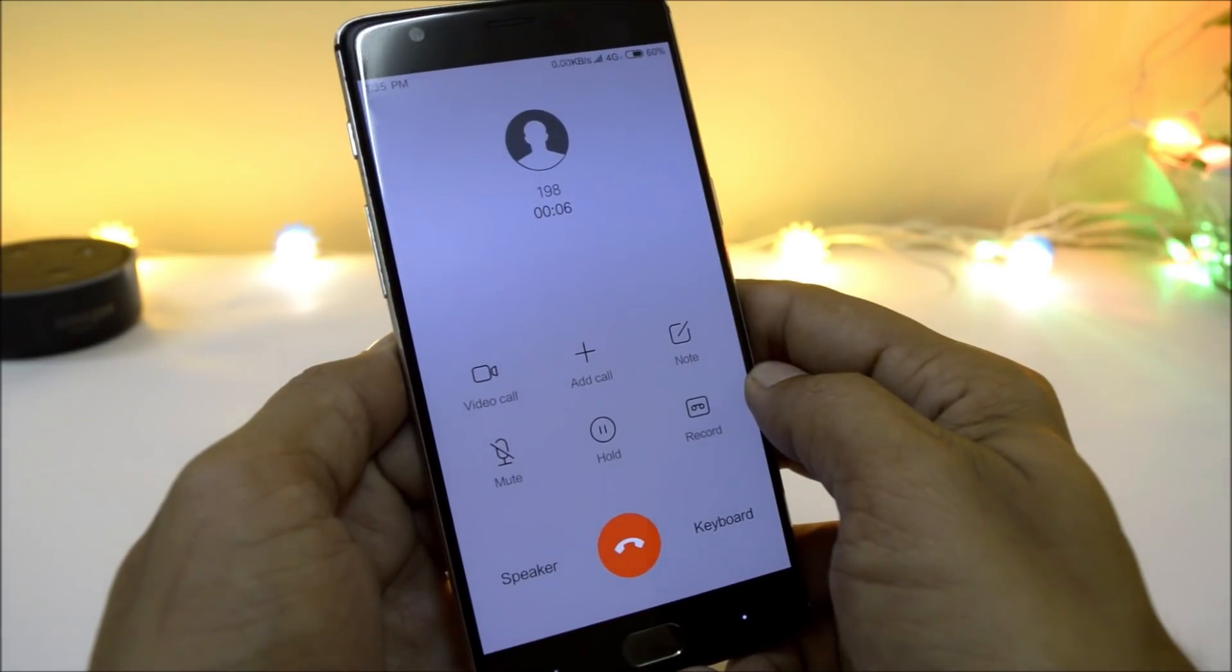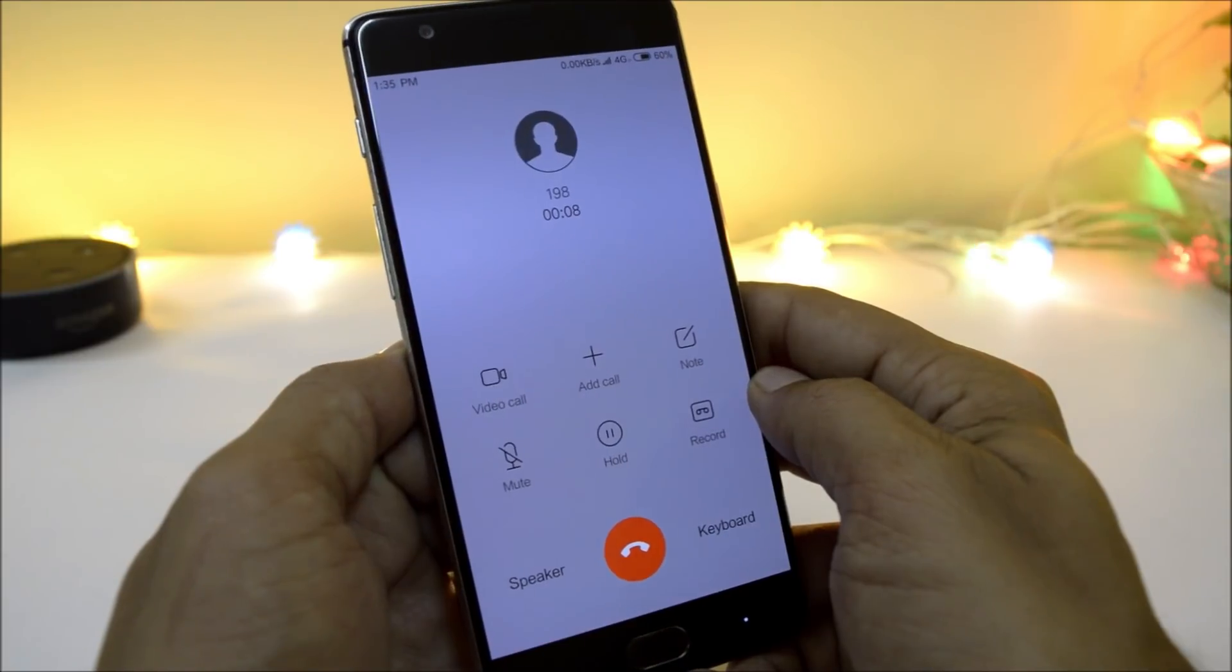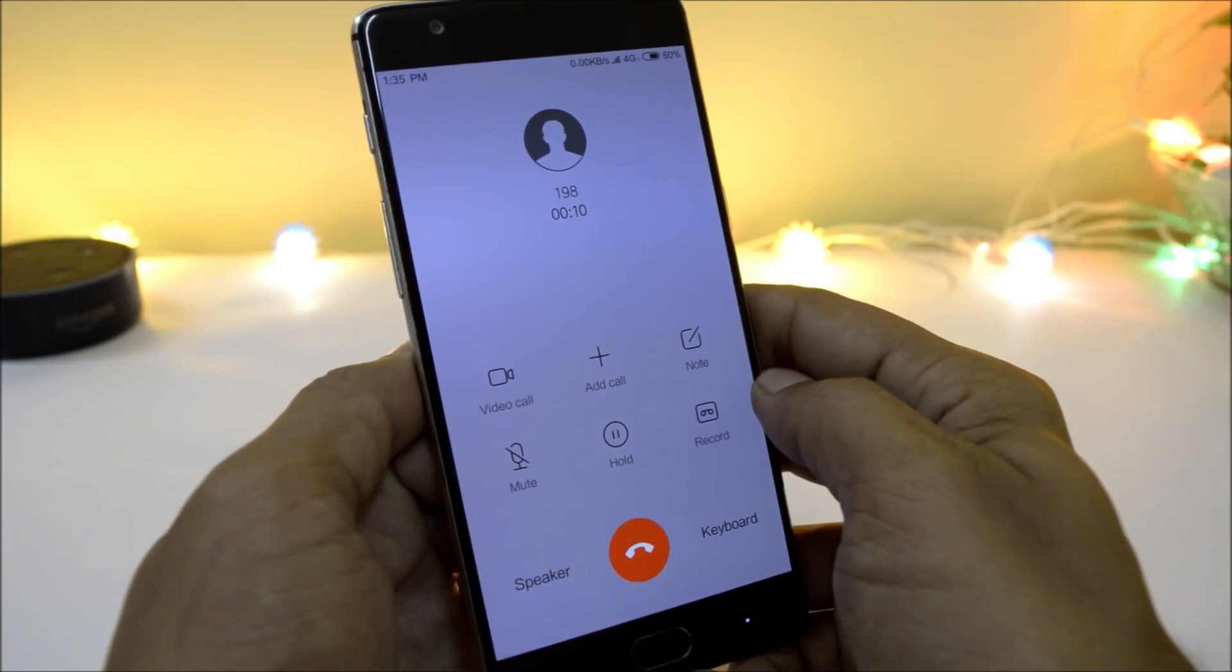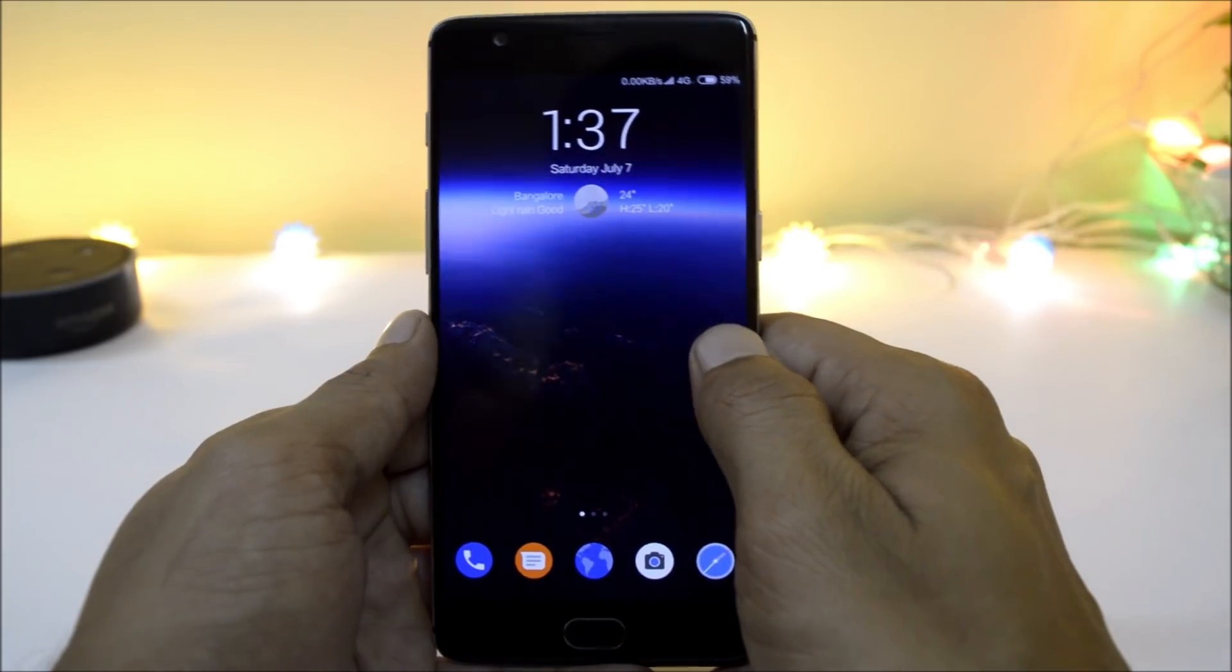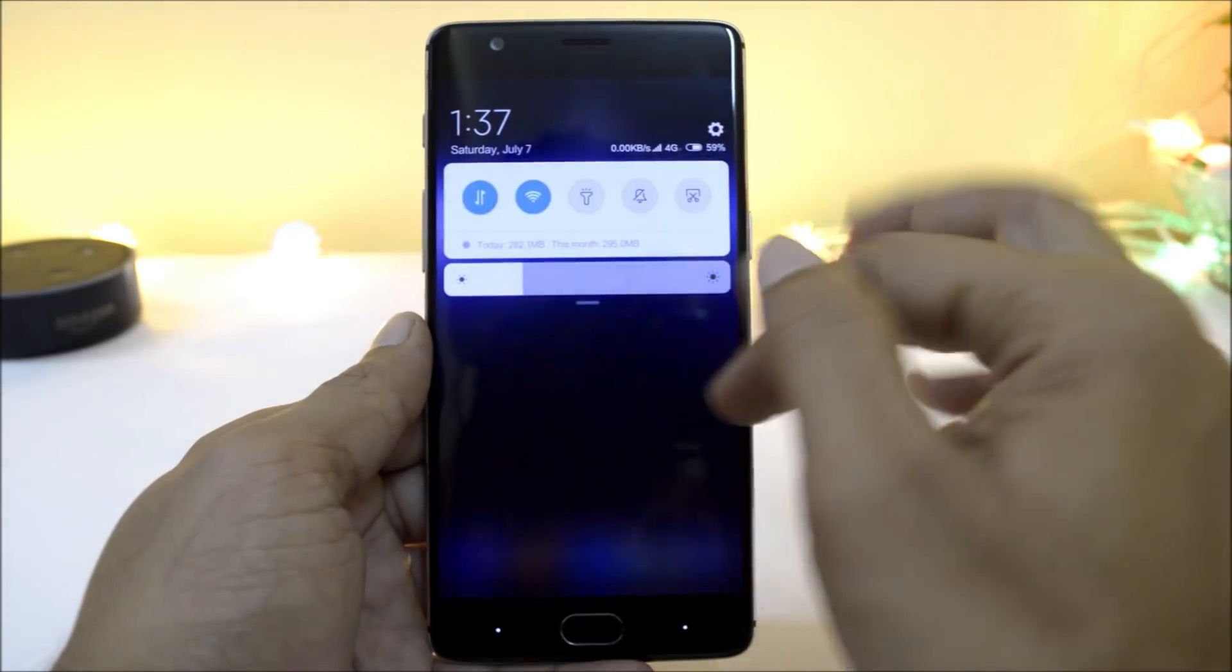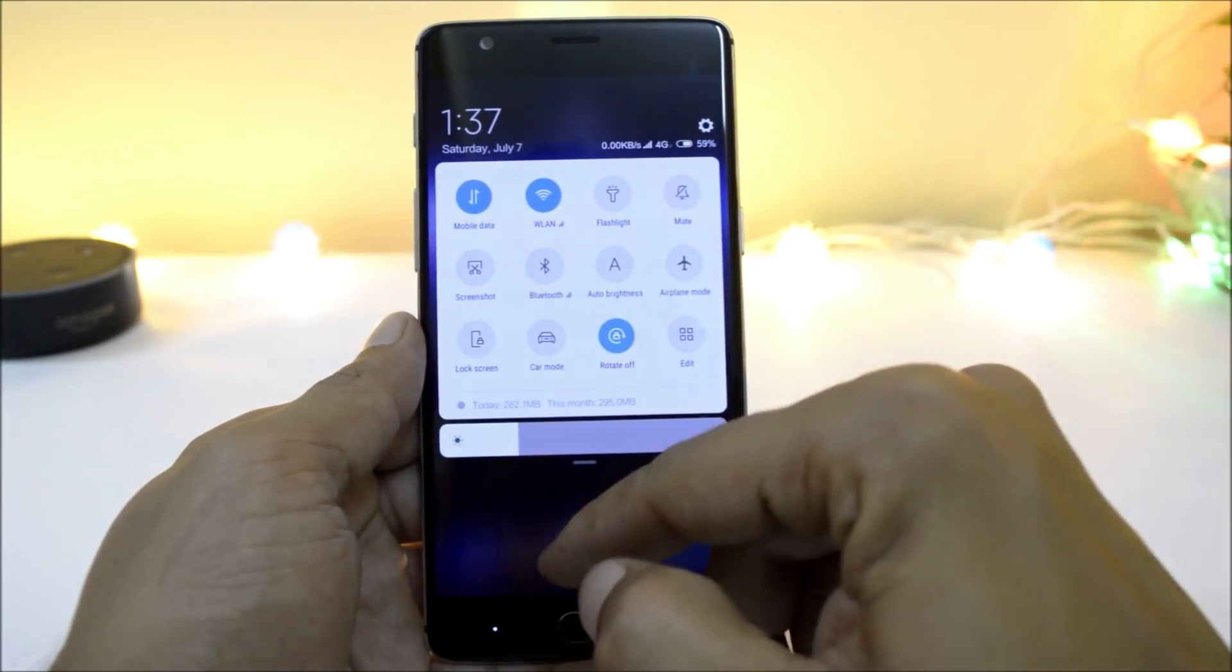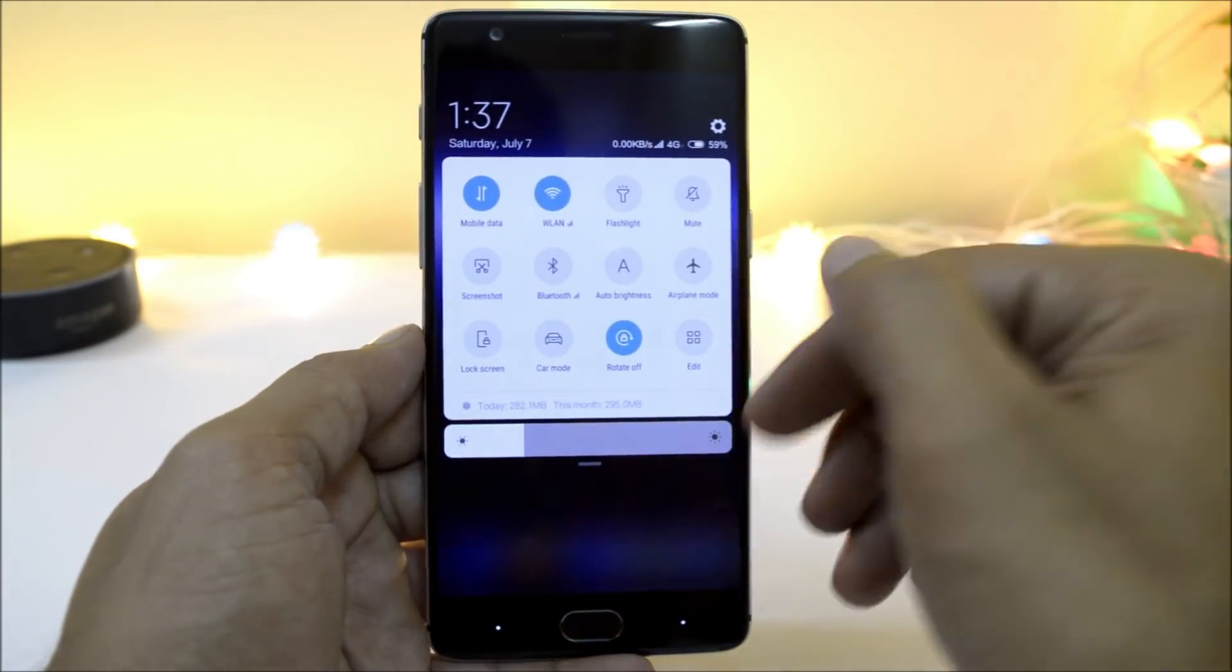VOLTE services are working fine. You can directly make calls using the phone application. As you guys are aware about the complete UI changes they have done on MIUI 10, you can get the same taste on your OnePlus 3 and 3T devices.